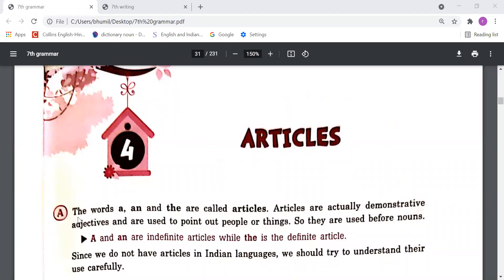First point: the words 'a' and 'the' are called articles. Articles are actually demonstrative adjectives and are used to point out people or things, so they are used before nouns.